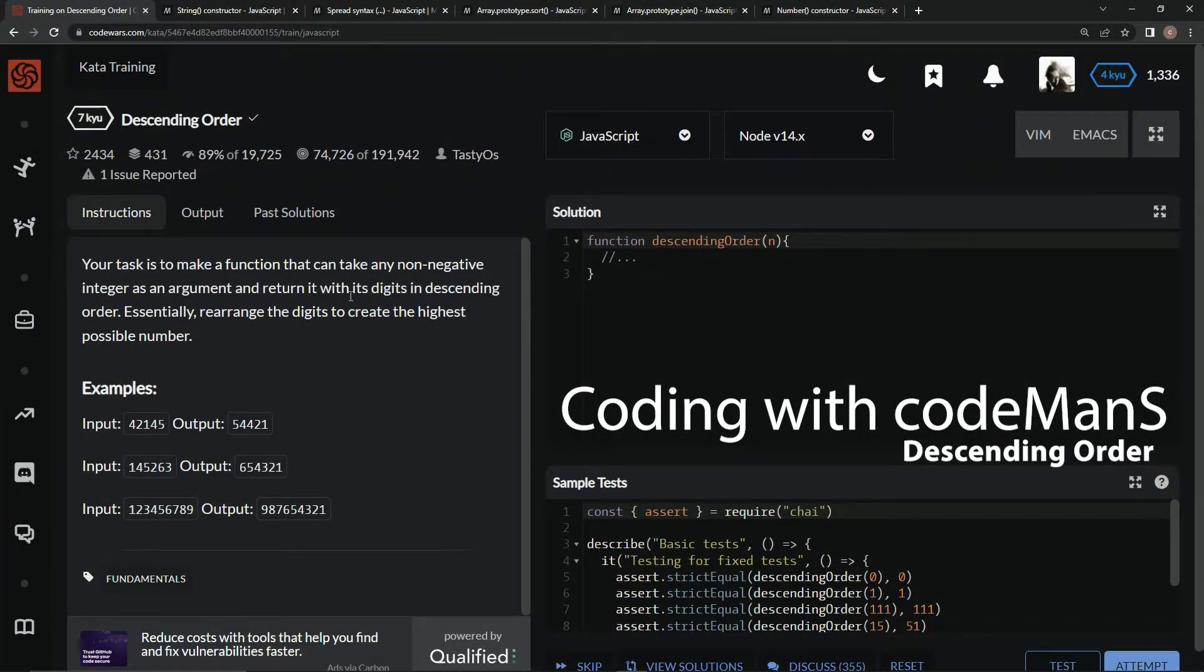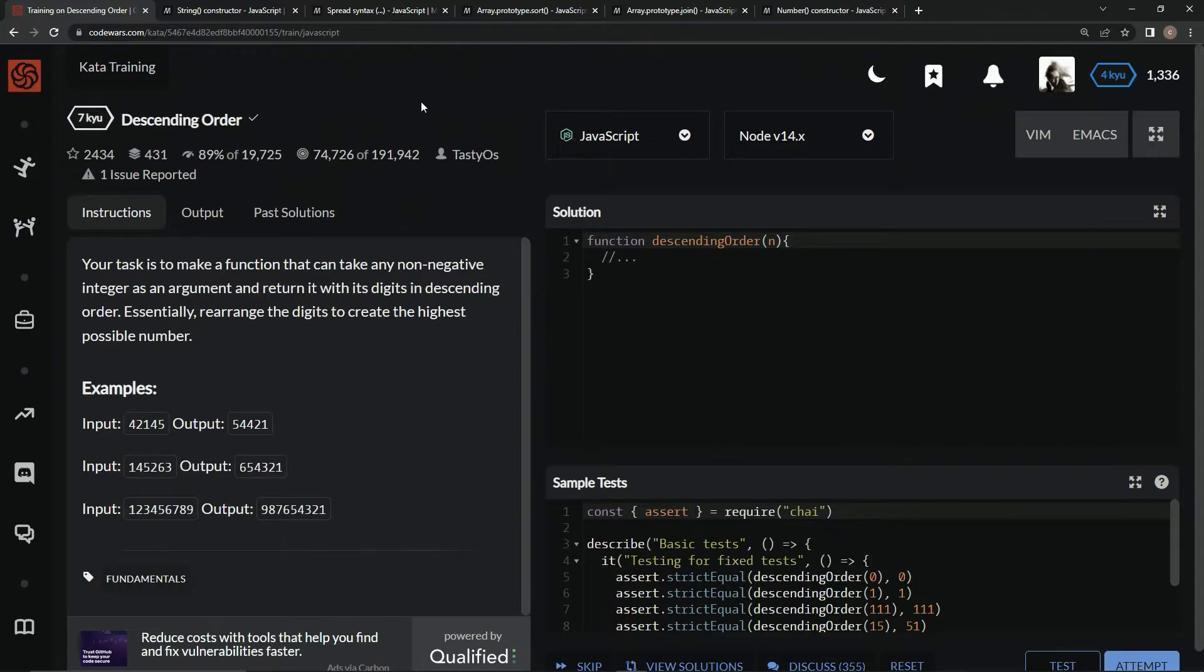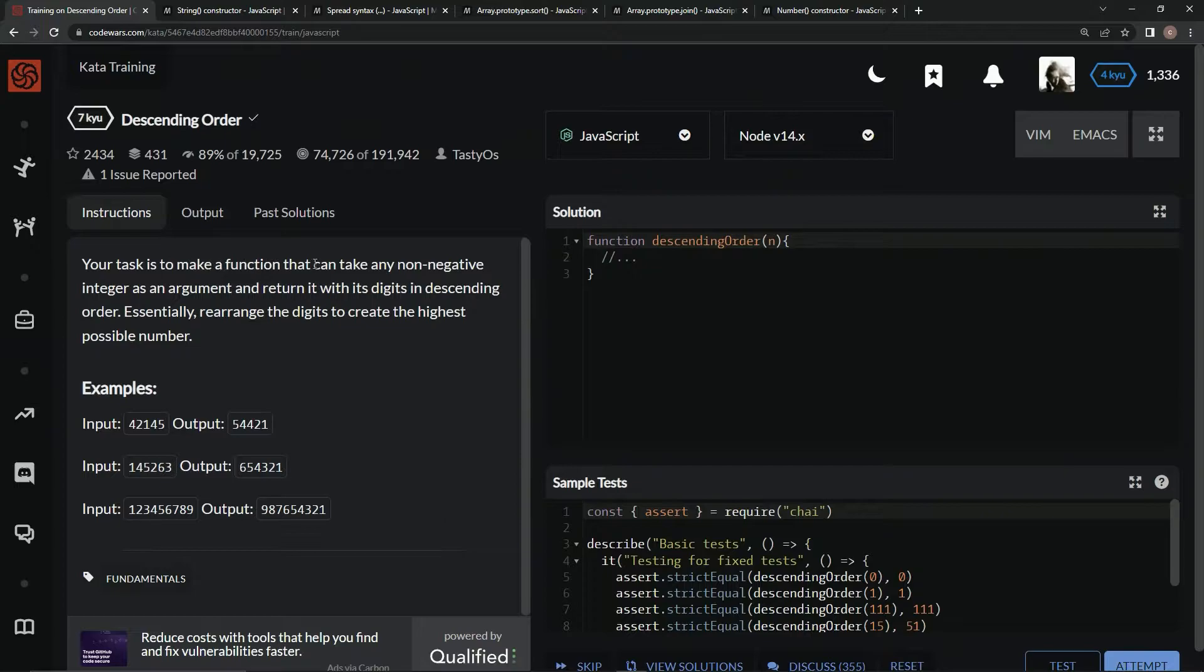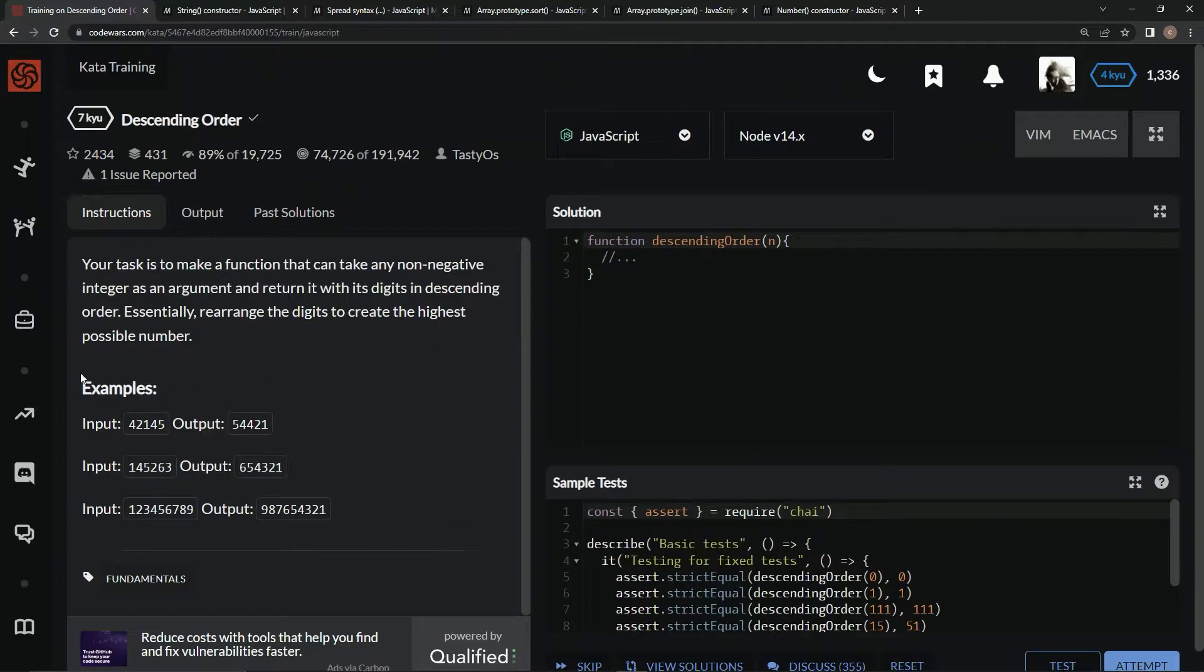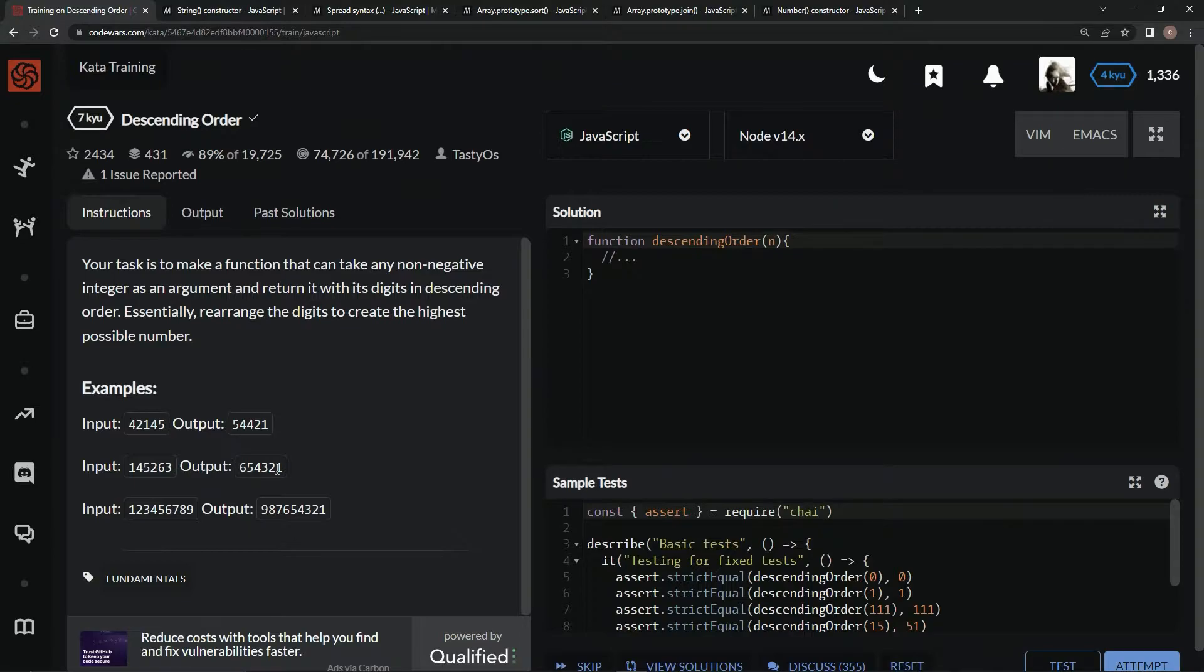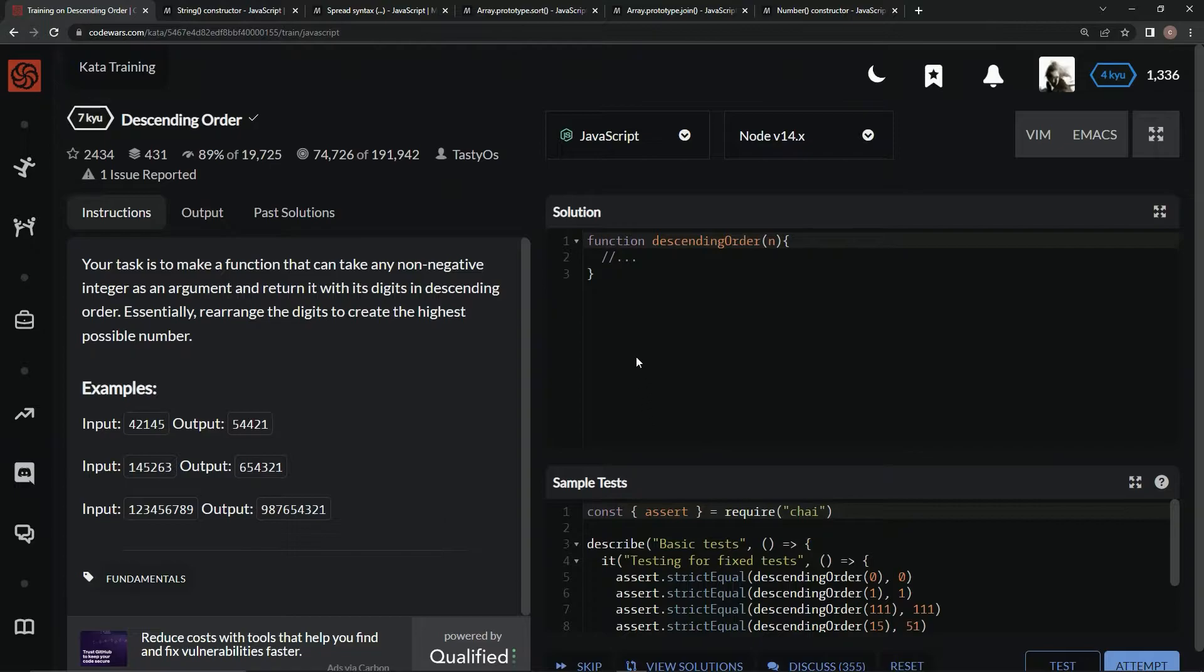We're doing 7q descending order, a challenge by TasteOS with 89% approval. The task is to take any non-negative integer as an argument and return it with its digits in descending order. Essentially, we're rearranging the digits to create the highest possible number. For example, this becomes this, and one through nine becomes nine through one.